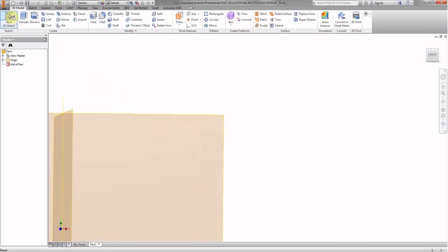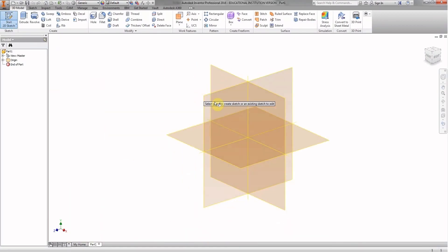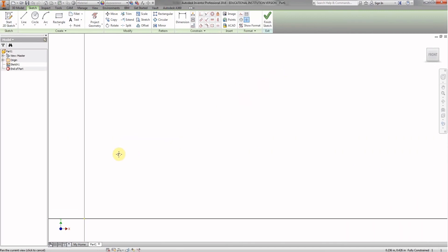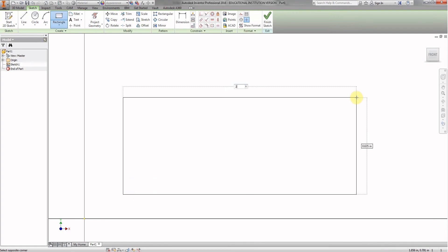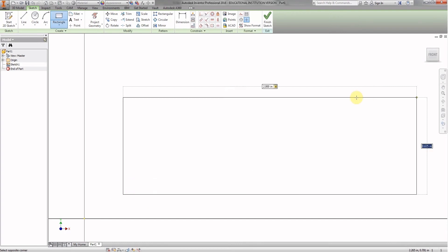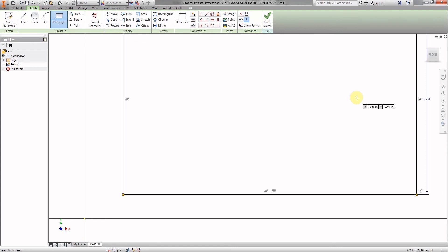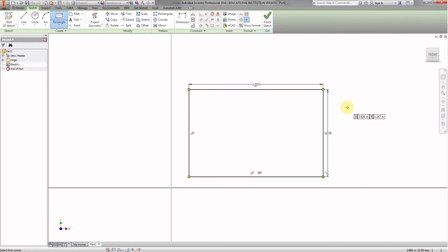We're going to start a brand new sketch. We're going to make it on the XY plane and it's going to stay a 2D sketch — we're not going to extrude it. Click Rectangle, and we're going to go Tab, 1.25, Tab. That looks good. Click Enter, click Front, and there's our box.